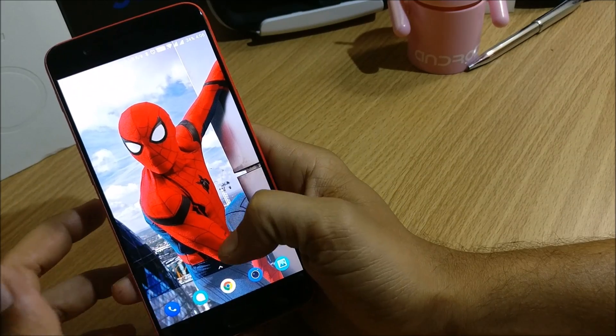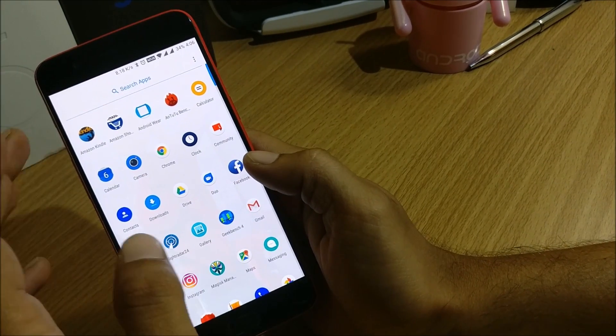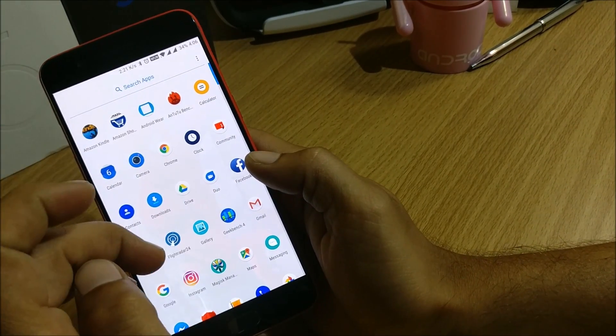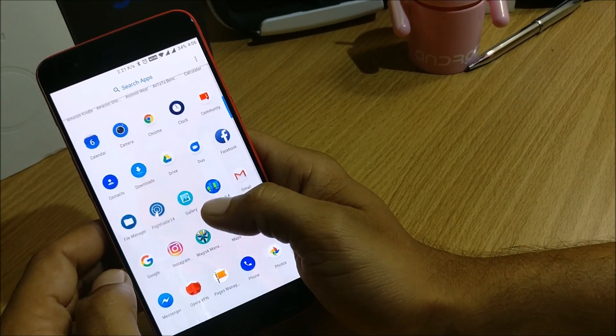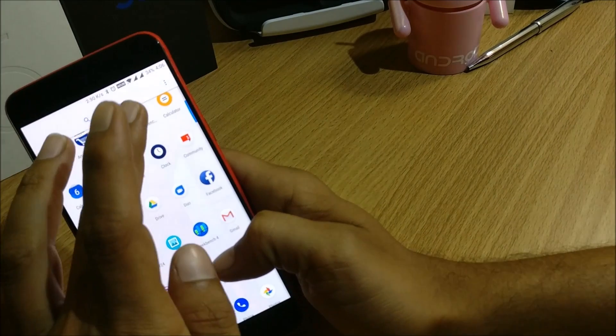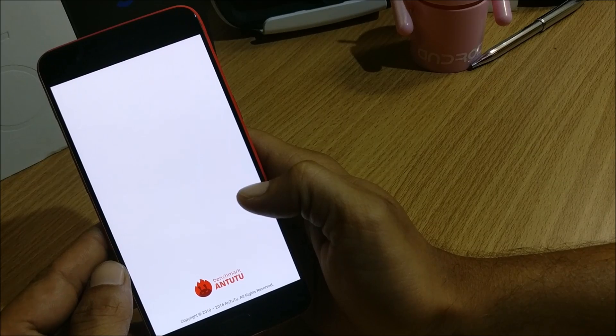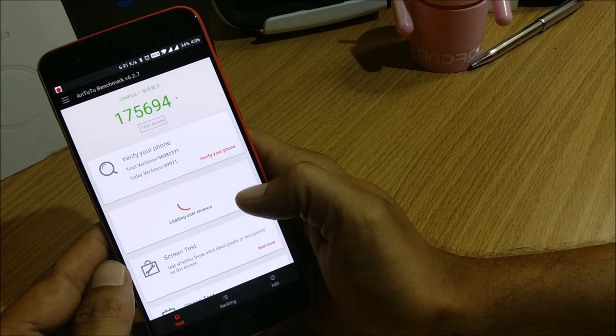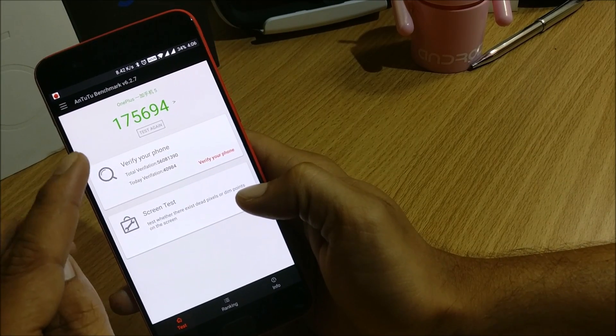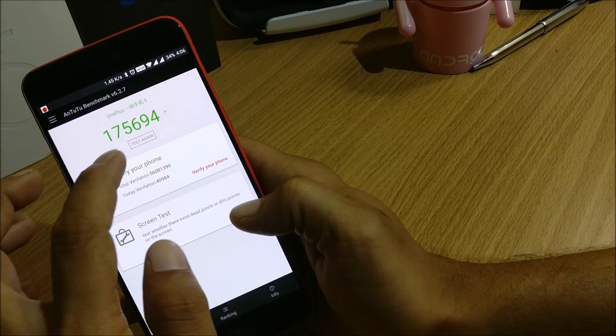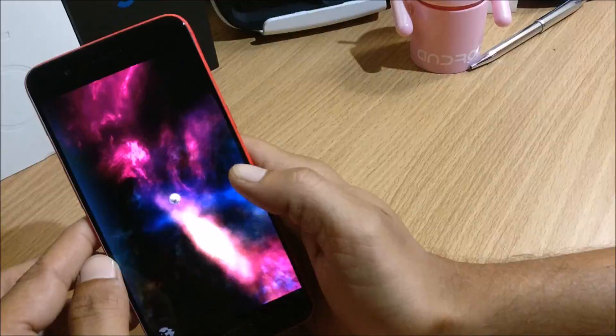So now what we'll do is we'll quickly do a benchmark test using two applications. So first I'll use this one and so this was the last test which I had done, we'll again do a test.